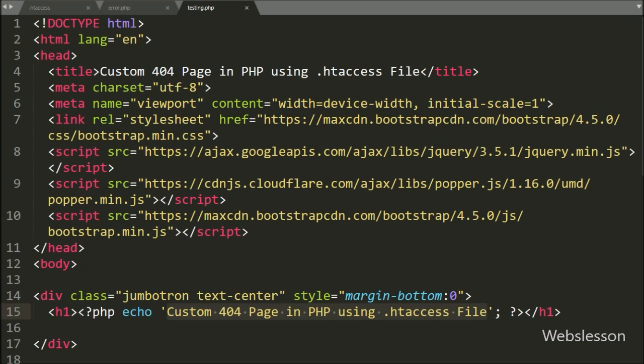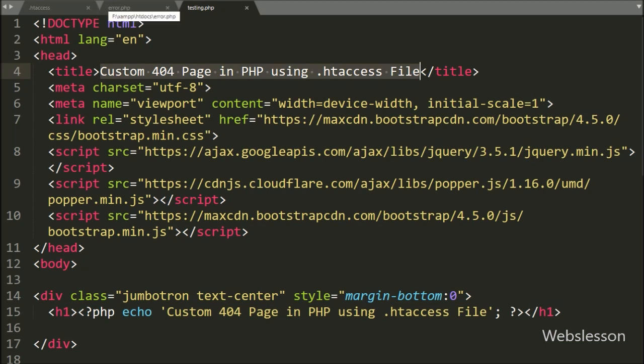Now let's start discussing this topic. Here we have a testing.php file, an error.php file, and an .htaccess file. The error.php file we will use to display the custom 404 error in the browser.